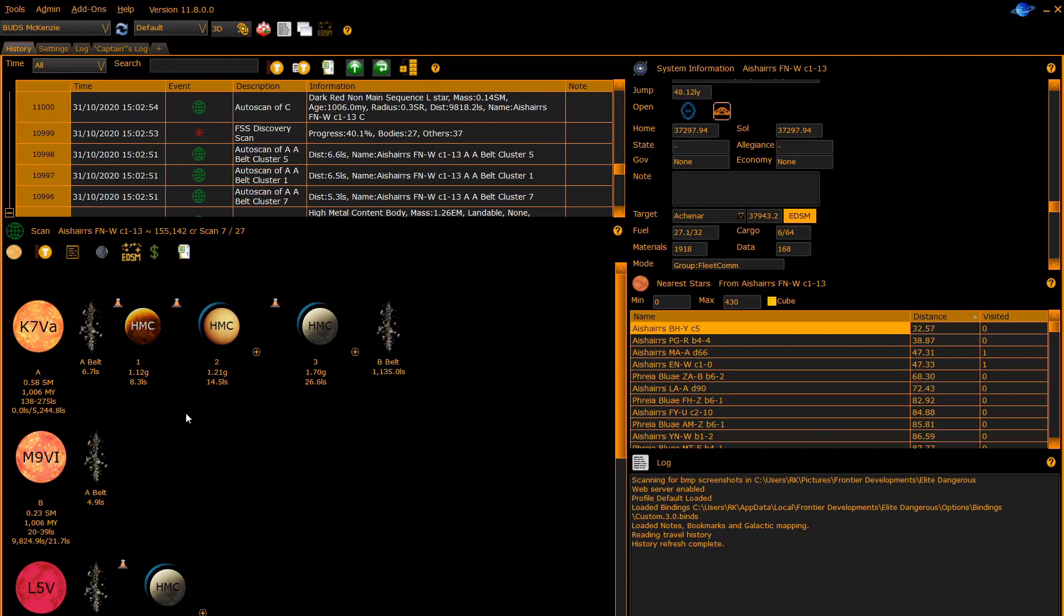In this system I have scanned four bodies: A1, A2, A3, and C2. Other bodies may exist in the system but they have not been scanned so will not be shown on this diagram.